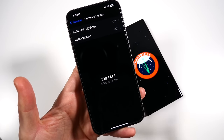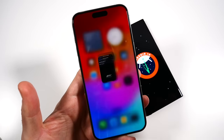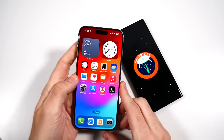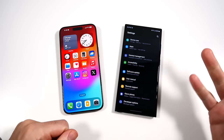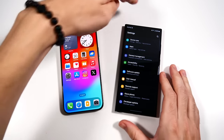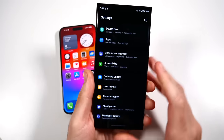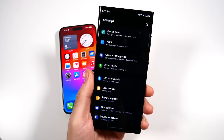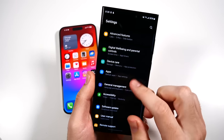The S24 Ultra is only a couple months away, but this is a good representation of the software you're going to see on that device. We're going to begin this video by confirming we are definitely on One UI, based on Android 14, and over here on the iOS side we have iOS 17.1.1. Now 17.2 is already in late stages of beta and will be available very soon, probably in December.